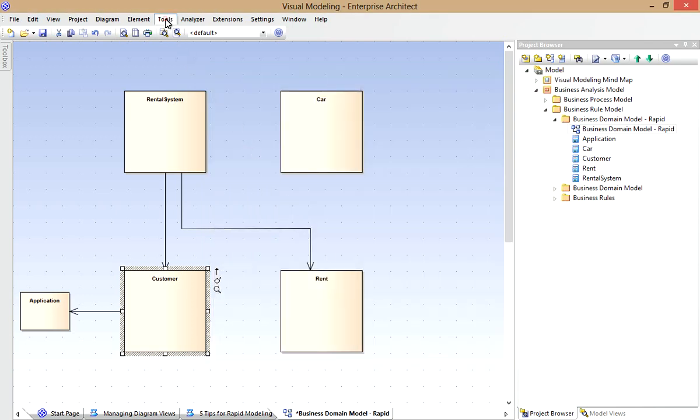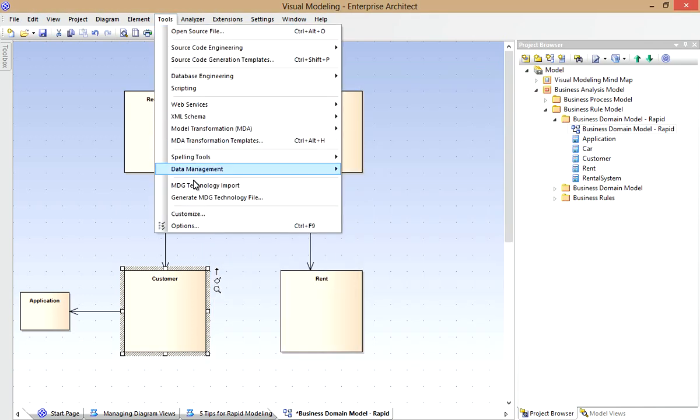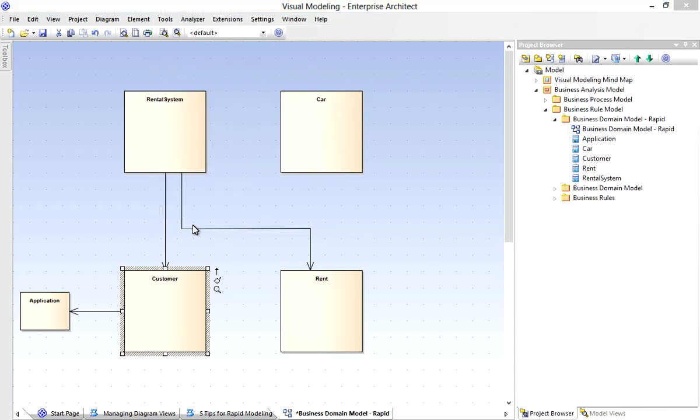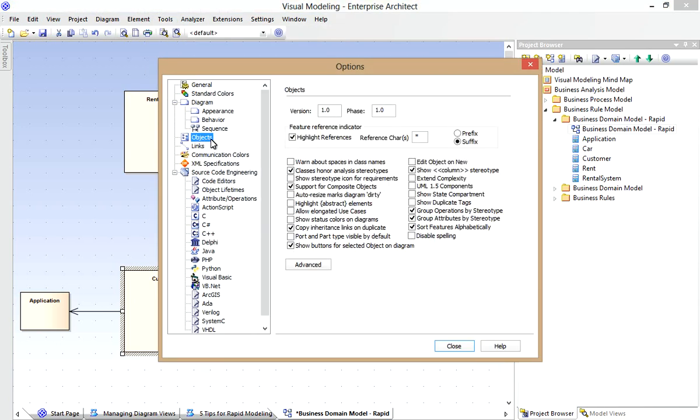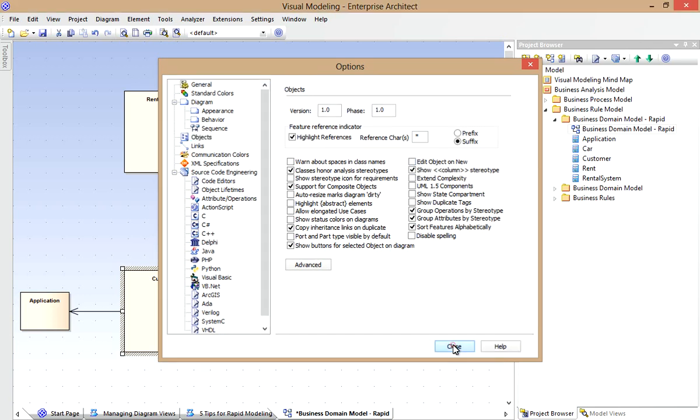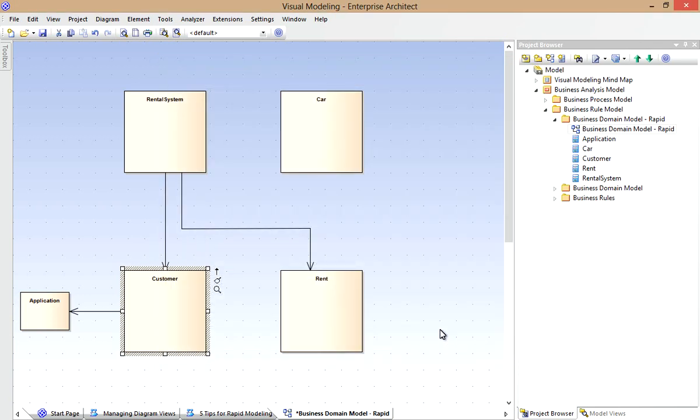The reason for this is that I've turned off the Edit on New option. It's available from Tools, Options, then the Objects page, and you can deselect the Edit on New option. Typically if you're creating a lot of elements in a hurry, you don't want that on.